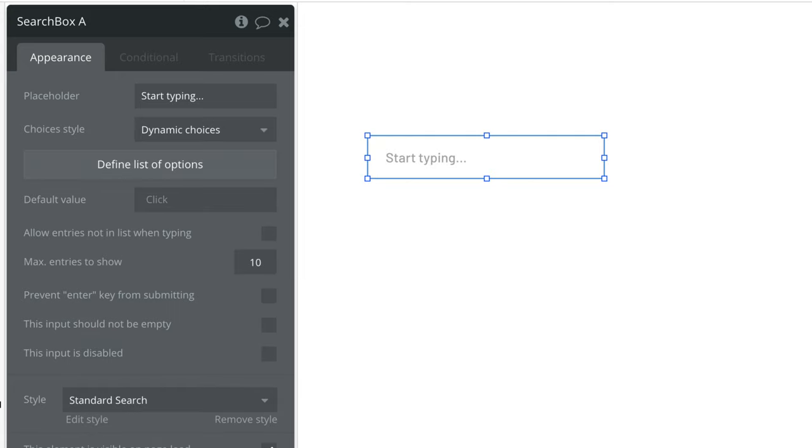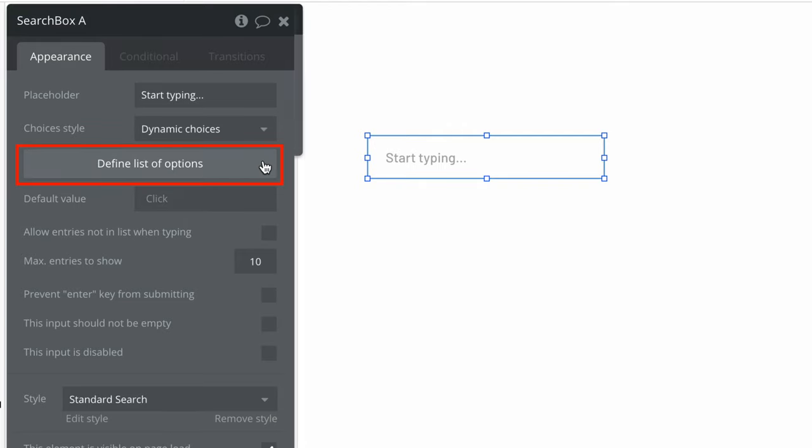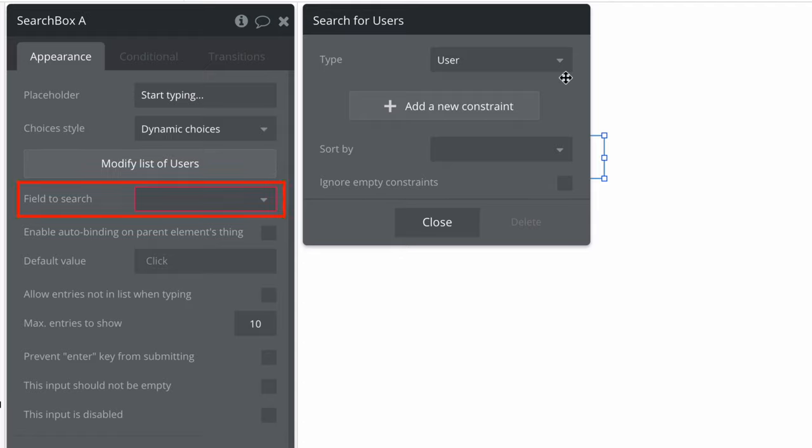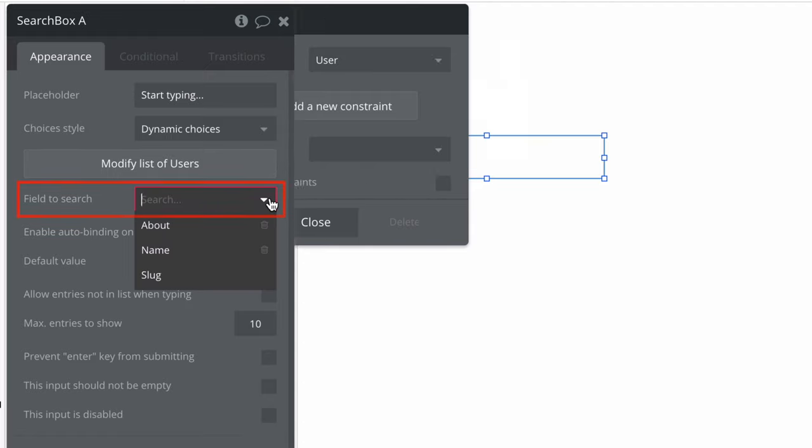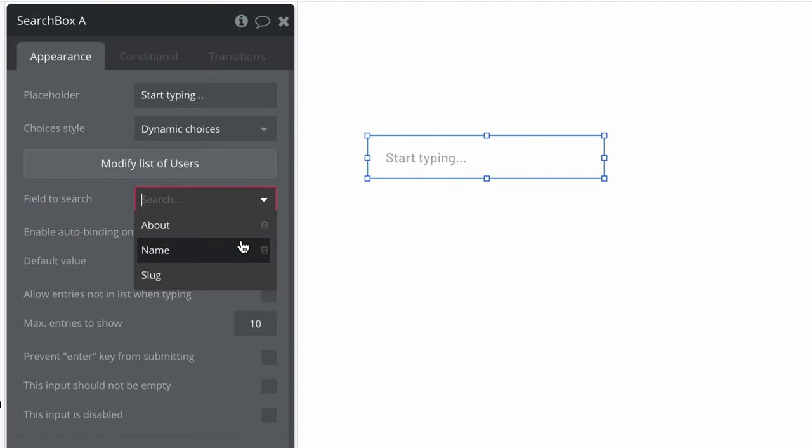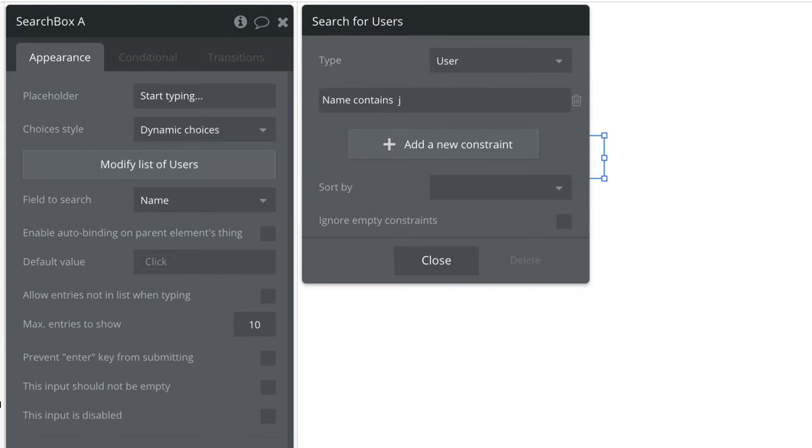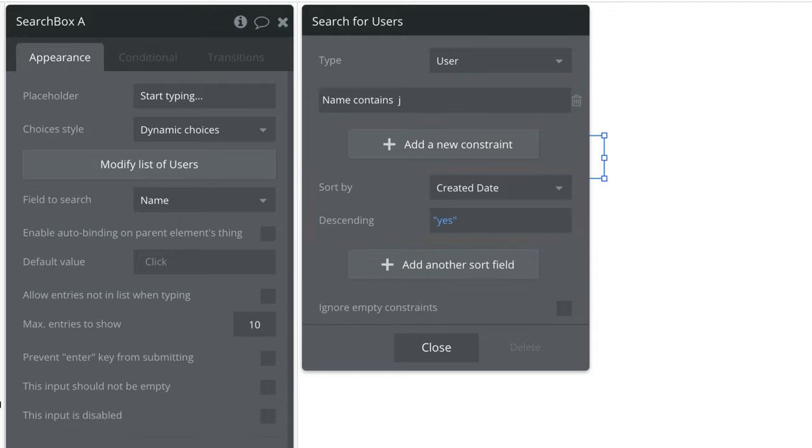With dynamic choices we define a list of options from our data types. For this search box we'll tell it to find choices from the user's database. Then we choose which field on the user we want the search box element to autocomplete results for. In this case we want it to look for a user's name. We can further constrain this search like we would when using the do a search for expression. We can then sort it and ignore empty constraints.